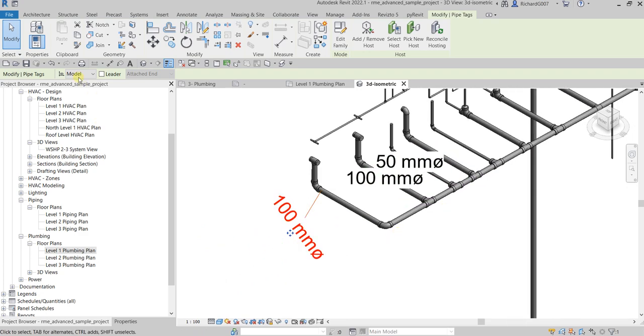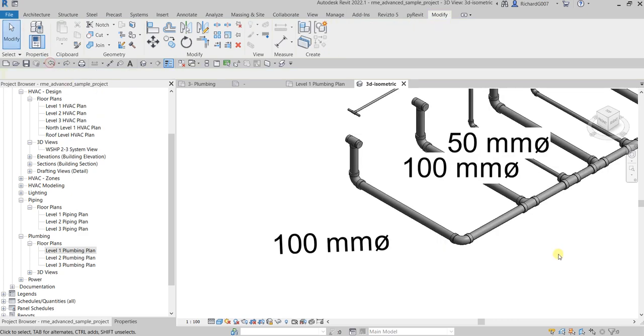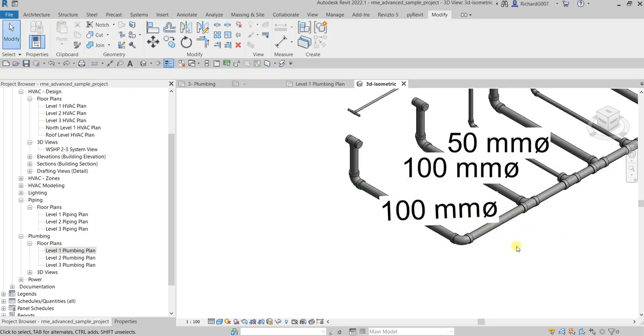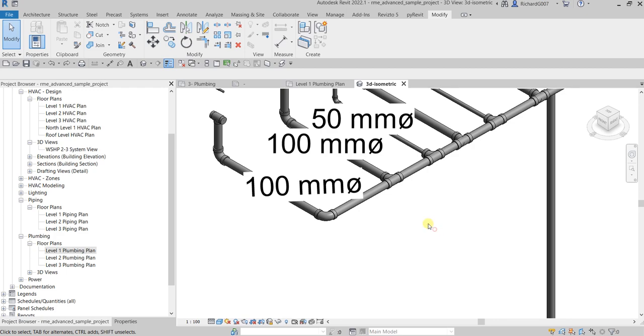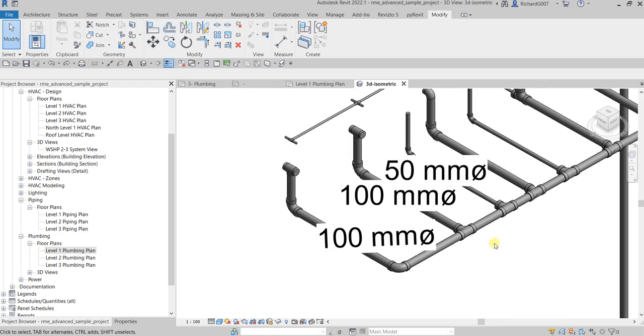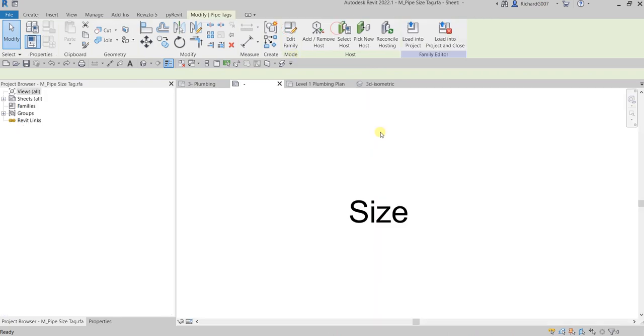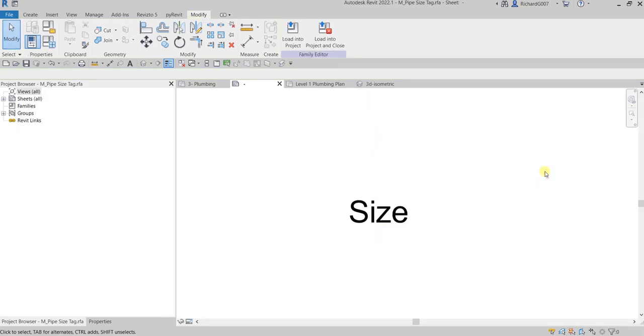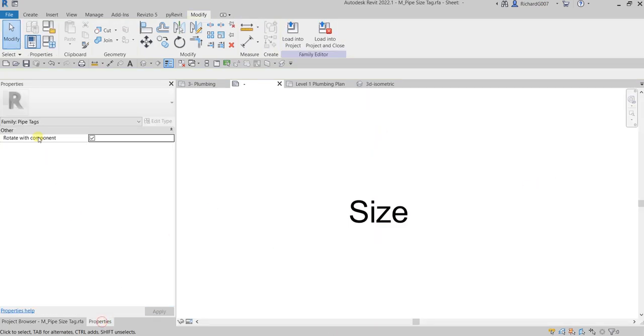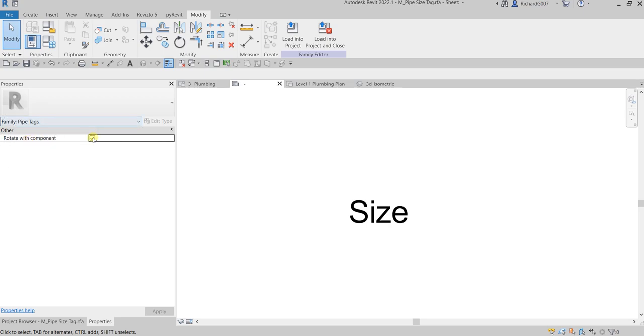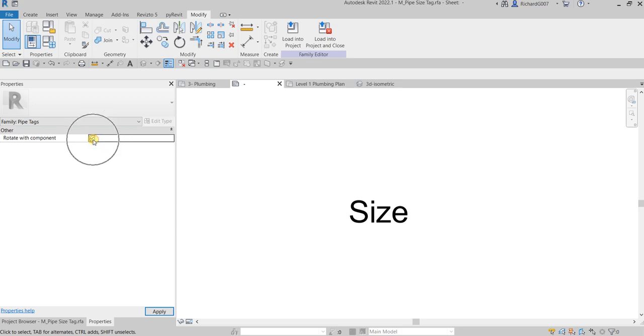Well, the solution here is very simple. The solution is just edit the family. So how to do that? Just click the tag, edit the family, and then just make sure on the properties here, rotate with component is checked. So make sure that one is checked. Some families of your tags are not checked. That's the reason why it's not following your pipe. So if it is checked, you apply that.